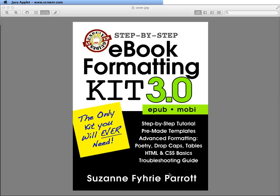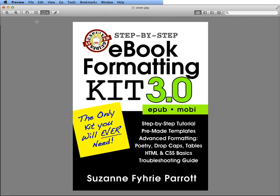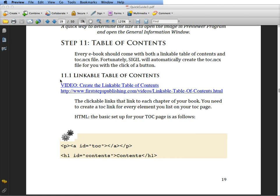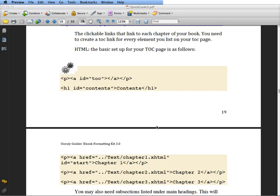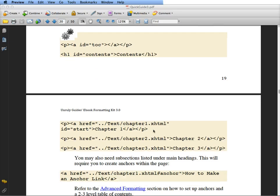Welcome to the step-by-step tutorial for eBook Formatting Kit 3.0. In this tutorial we're going to talk about the table of contents. That is on page 19, step 11 in your Quick Guide, and it states that every book should have a table of contents. The basic setup has already been set up in your master template that you've been working with.